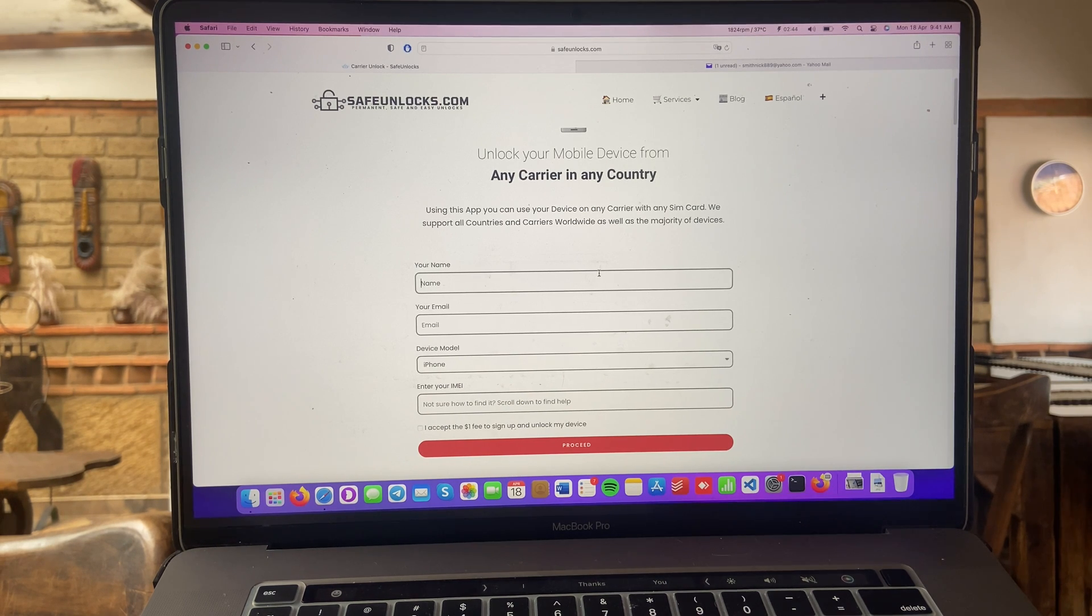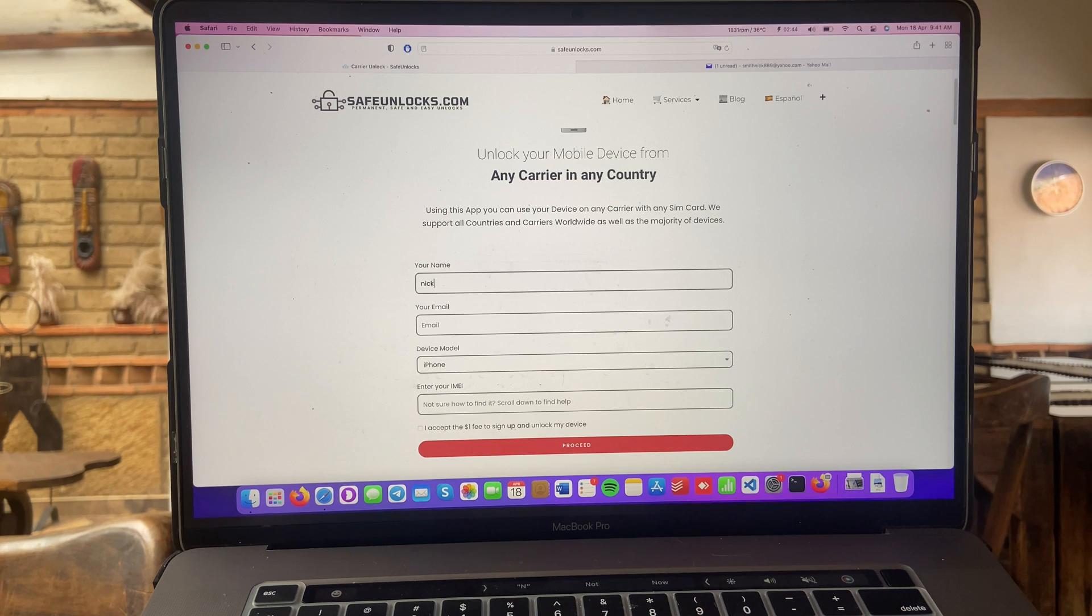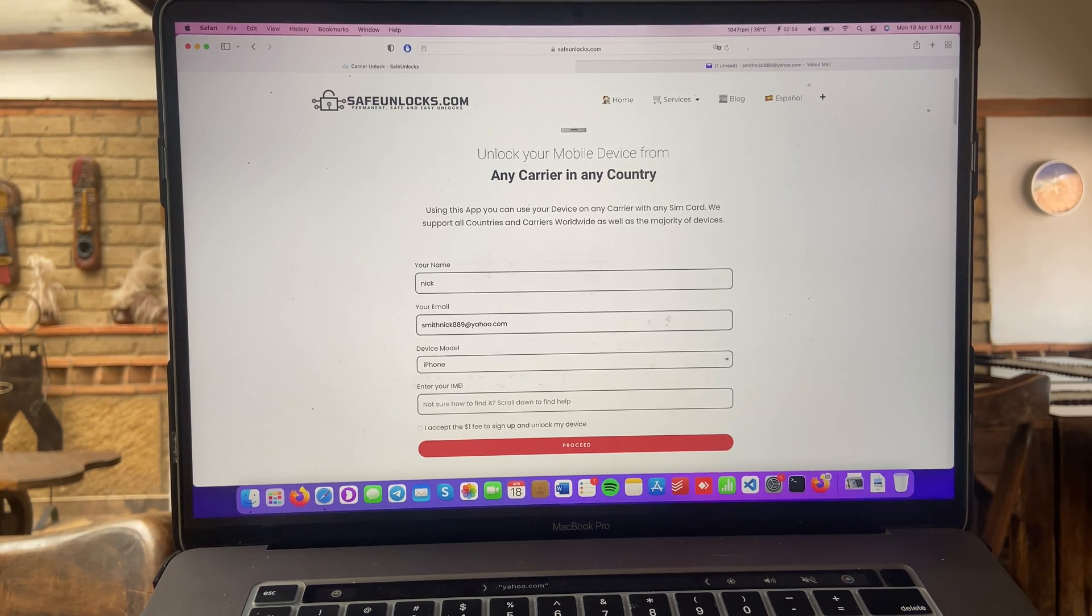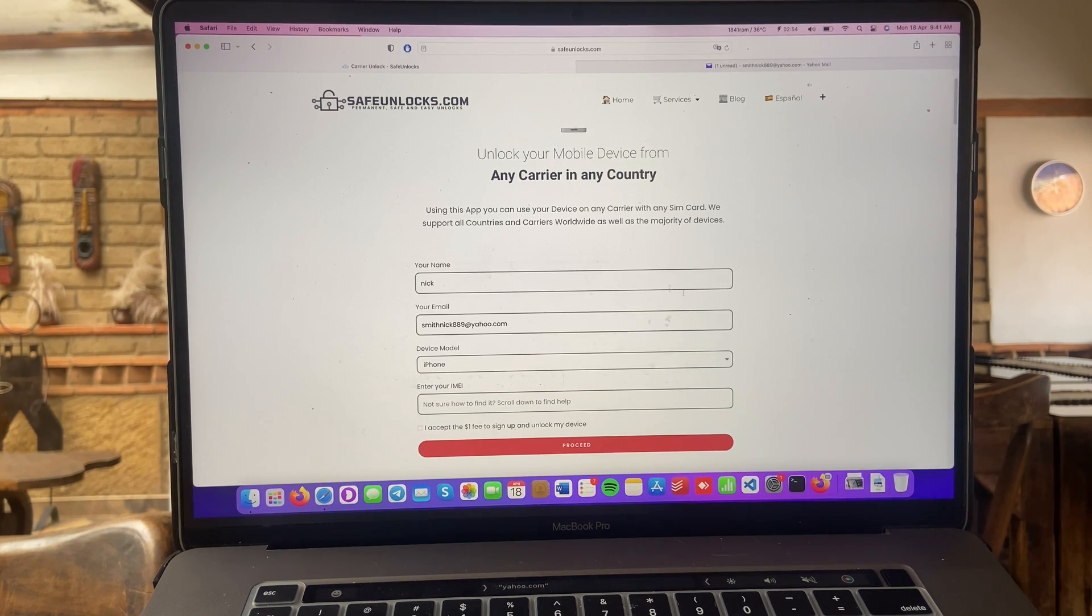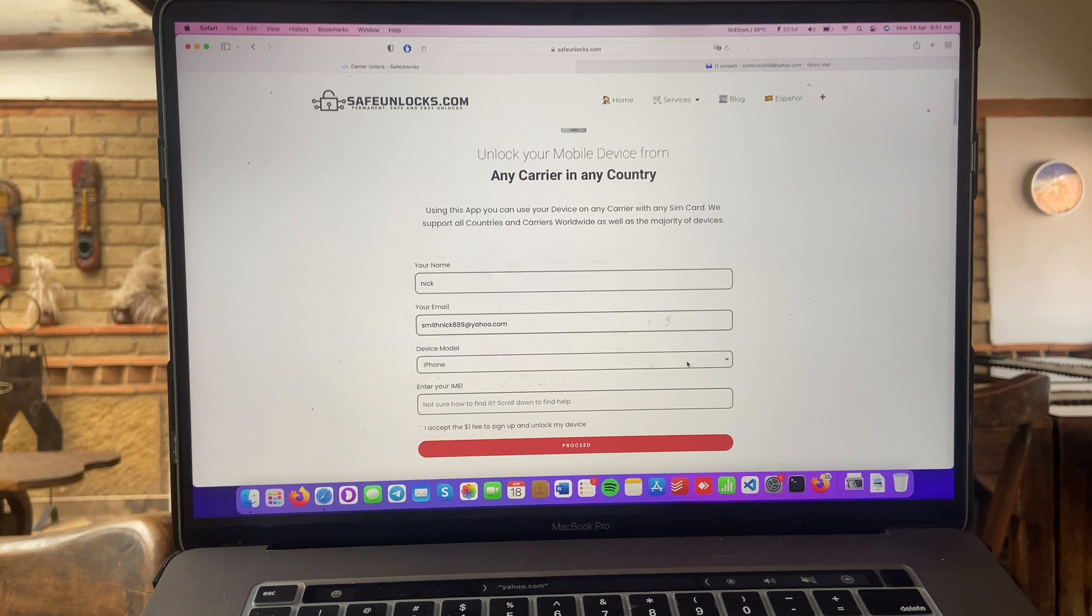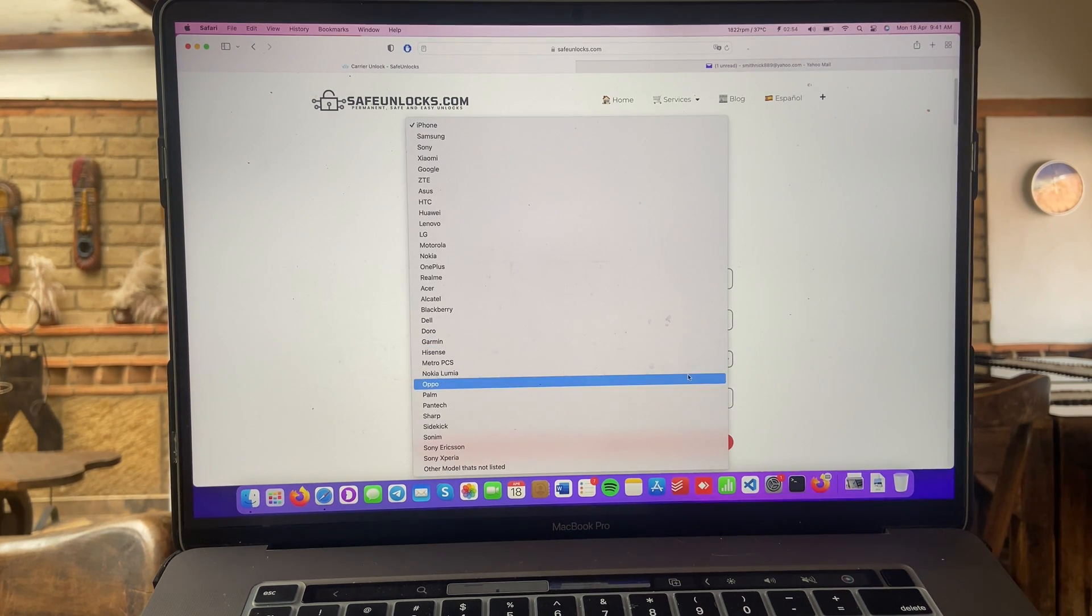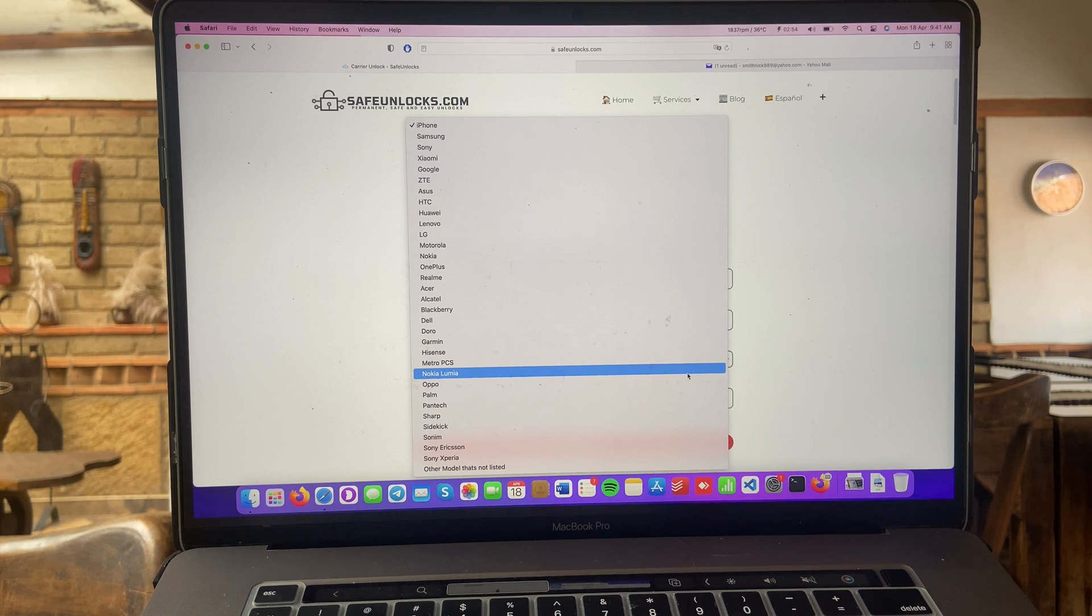First thing is to enter our name and our email. Alright, make sure you have access to this email because it's going to be very important for the future steps. Alright, now we have to select the device model we want to unlock. In this case, we have a big list over here, so there is no excuse for you not to unlock your device.